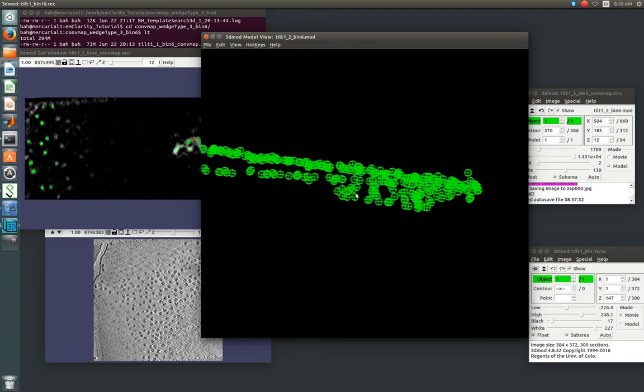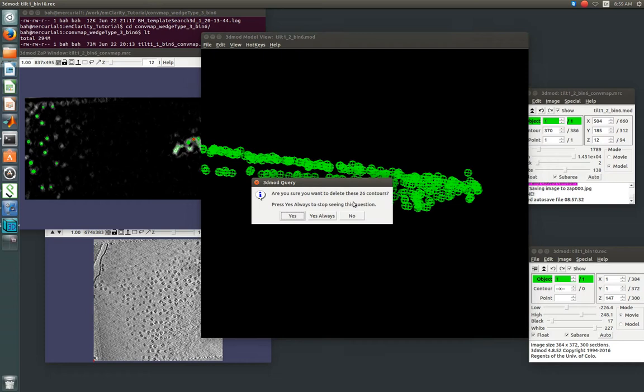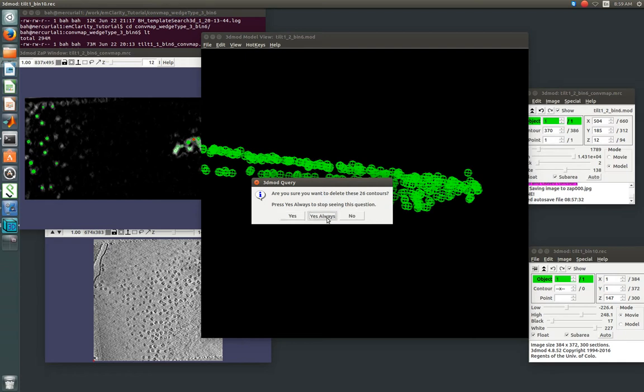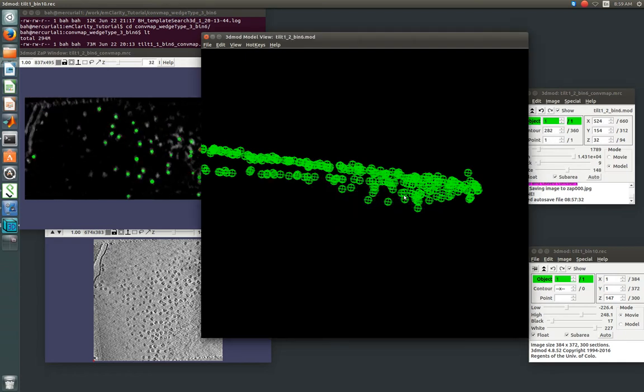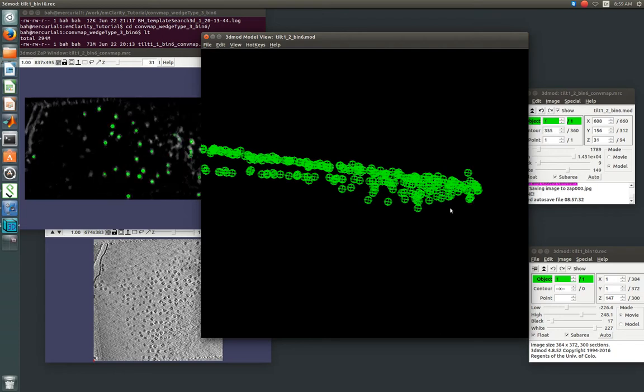So, it's kind of good to keep an eye on those and make sure you aren't inadvertently selecting points that are deeper in your field of view that you don't intend to. So, I've selected a bunch of points, and if you select more than five contours at once, Imad will ask you once, do you want to delete all these? Just say yes always. And then we're going to go through, and we're just going to get rid of everything, basically swiping over these guys.